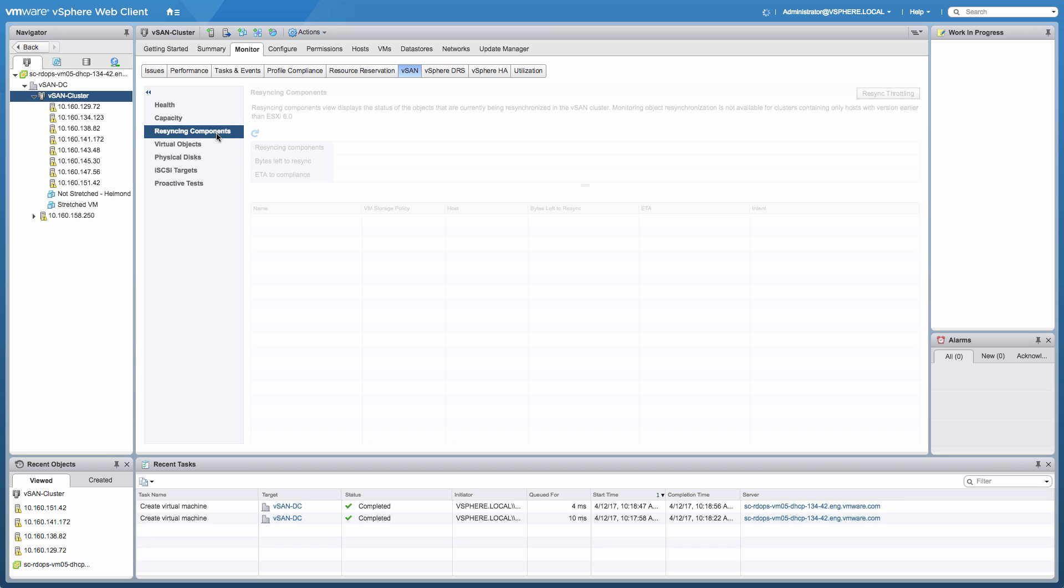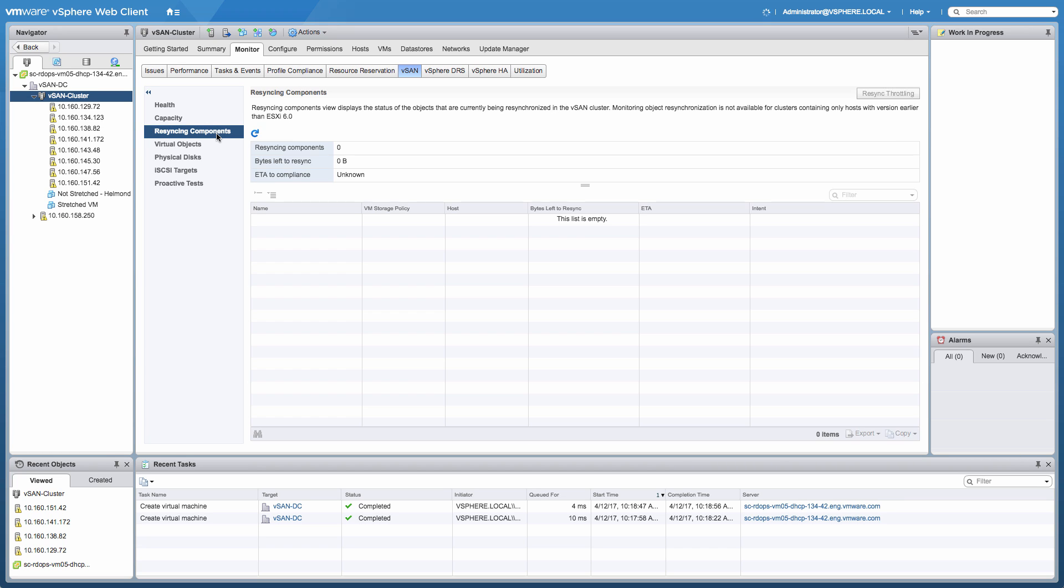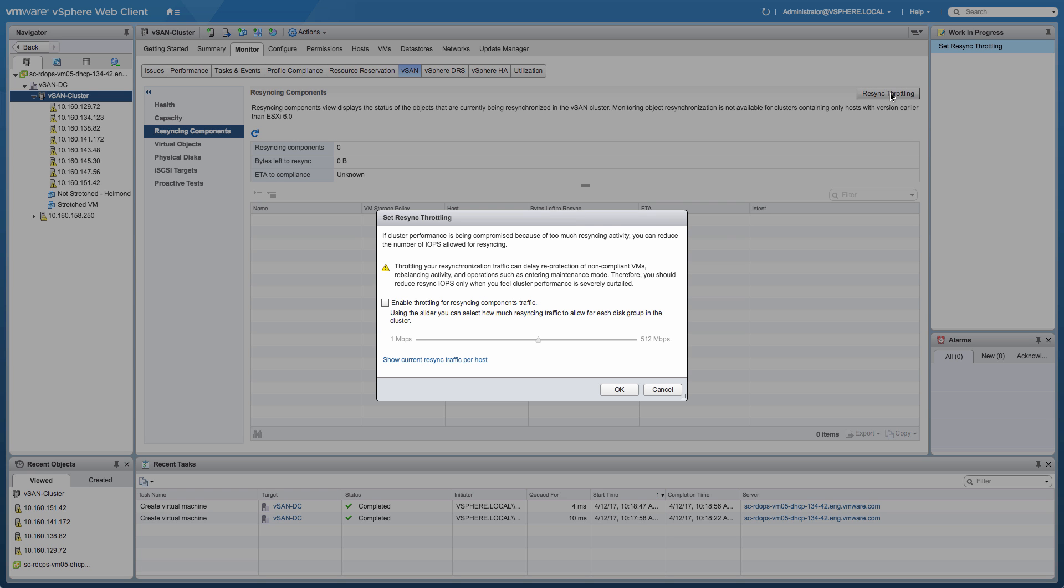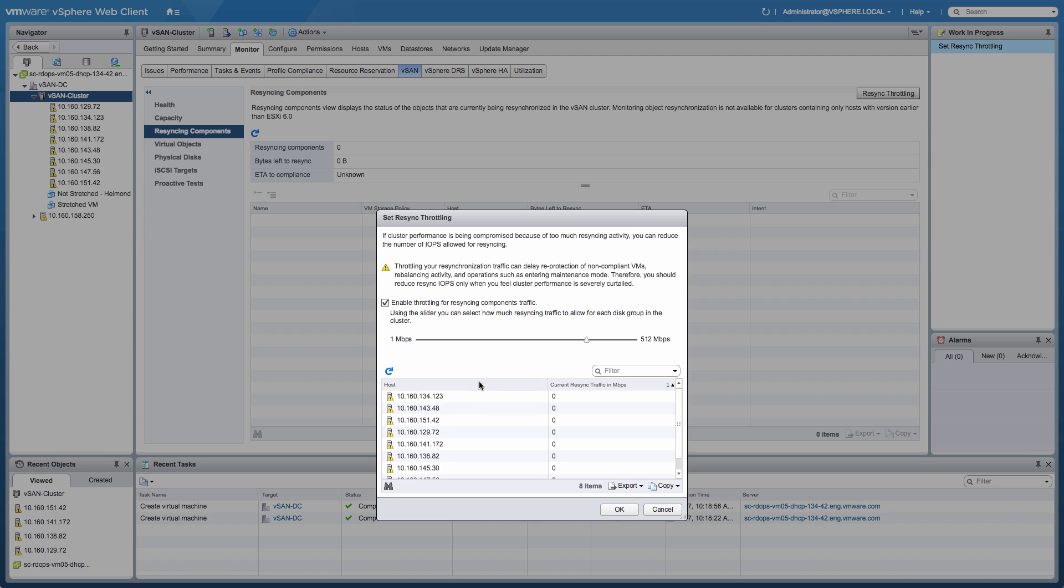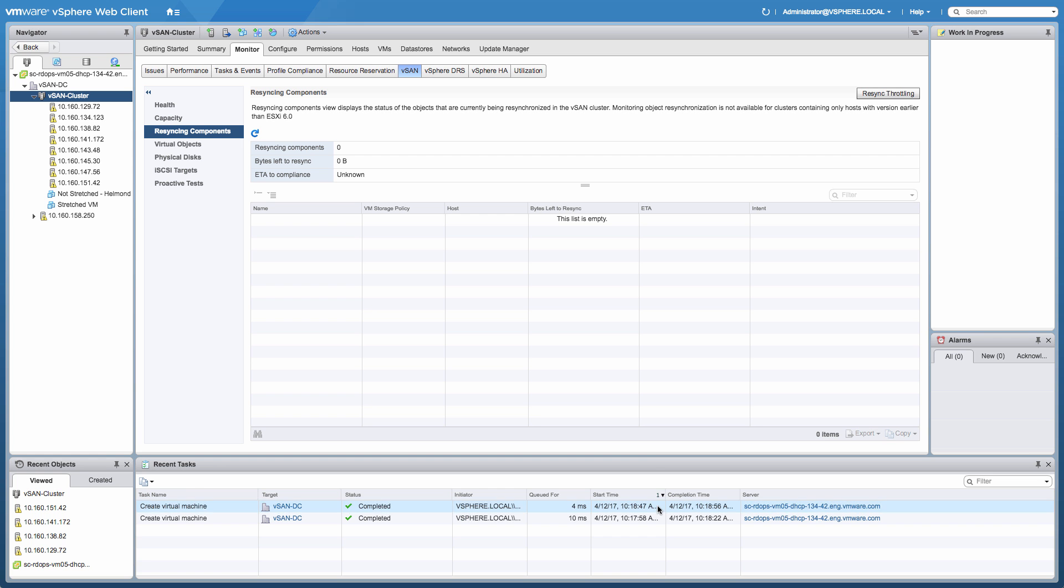Another nice feature that was introduced in vSAN 6.6 is the ability to throttle resync traffic. If an issue has occurred within your environment and multiple objects need to be repaired, you will see a lot of resync traffic happening within the cluster itself. If for whatever reason that is impacting production virtual machines, you can now throttle that particular data stream. I do want to point out that this should probably only be used on the guidance of VMware Global Support Services.